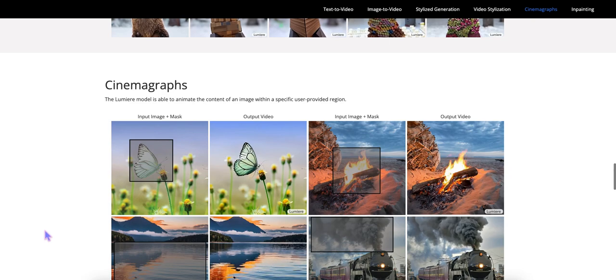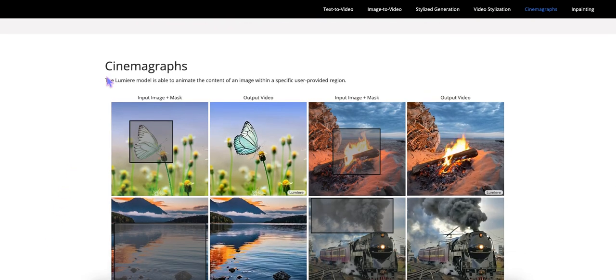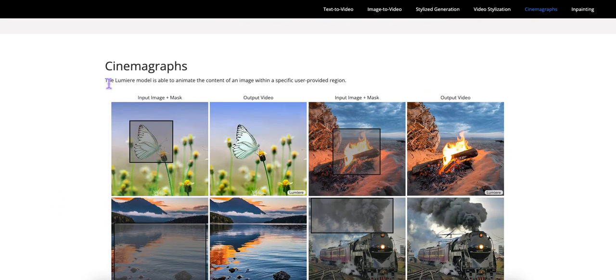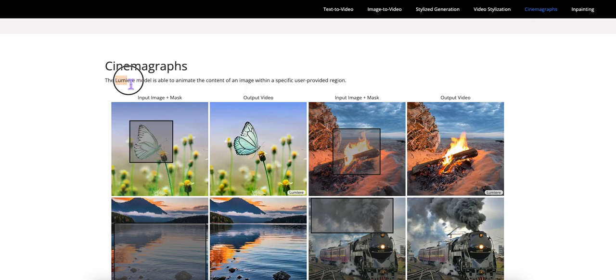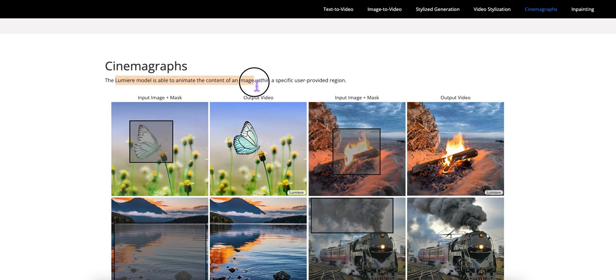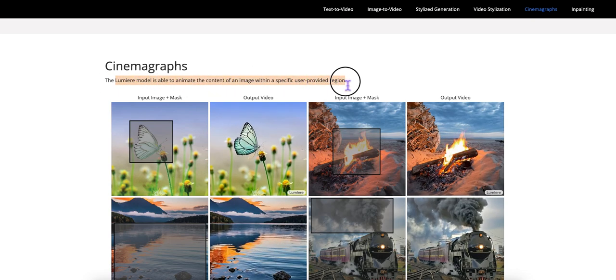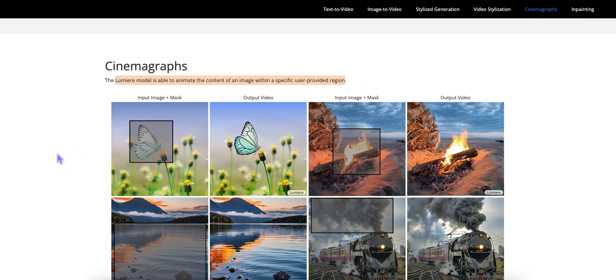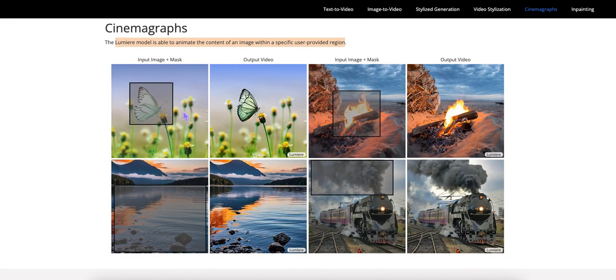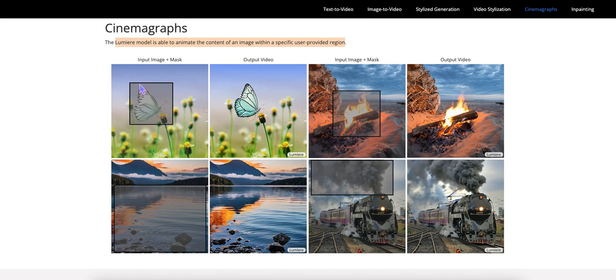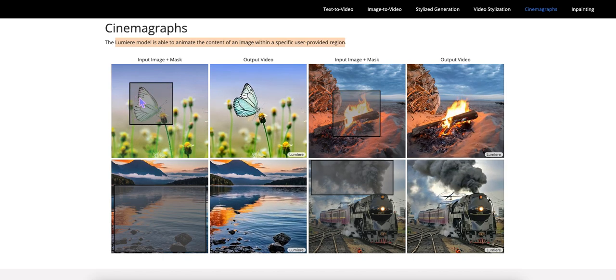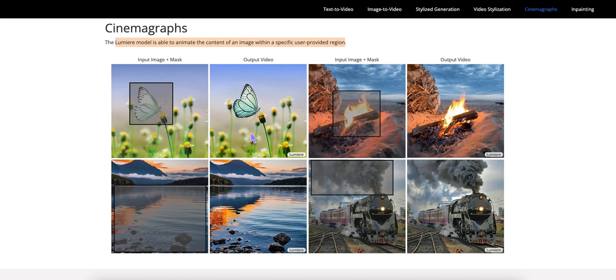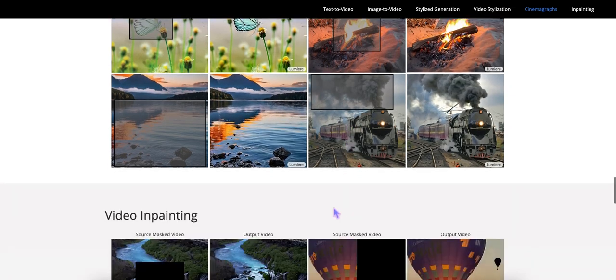All right. This I found, personally, I like this one here, where the Lumiere model is able to animate the content of an image within a specific user-provided region. So I'm taking it that I would upload this image here. I would mask it or highlight this little area, and it would only animate that. So that's pretty cool.